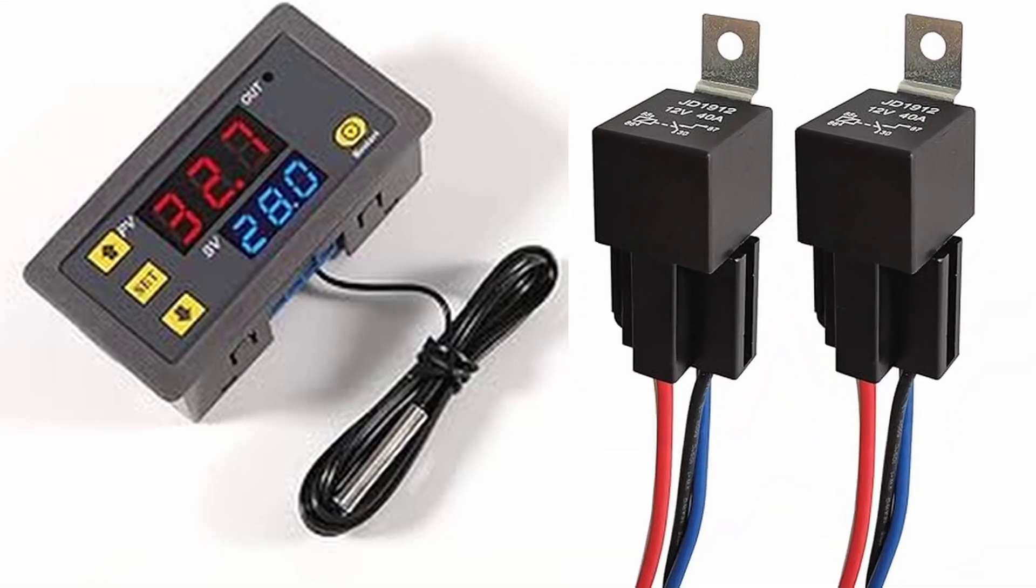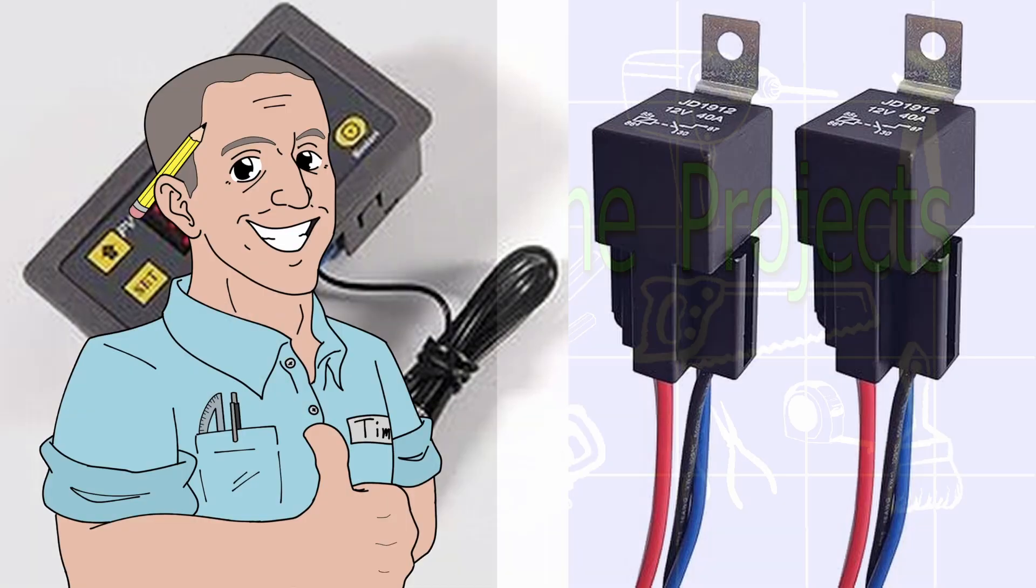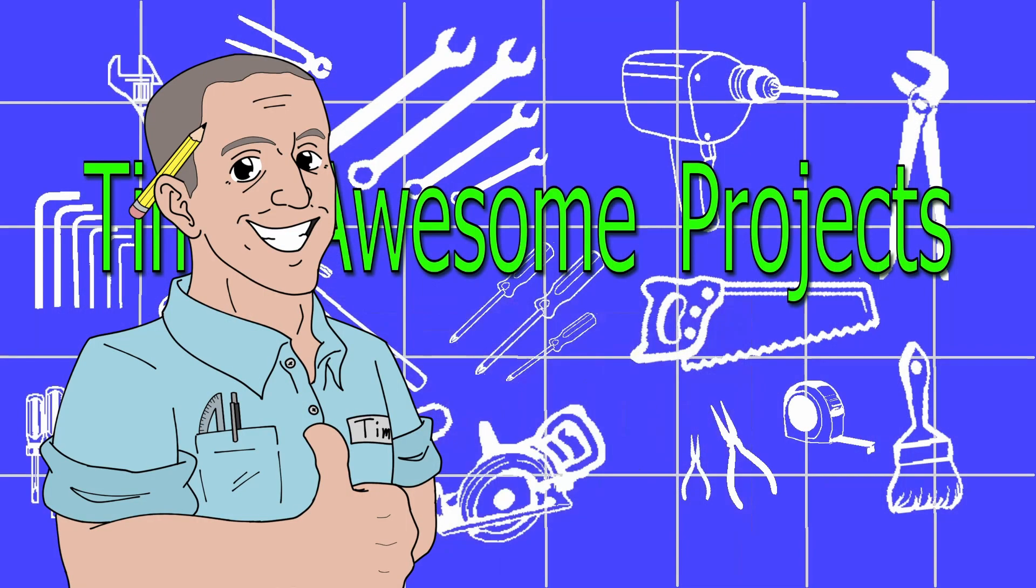So if you like this video be sure to give me a thumbs up and don't forget to subscribe if you would like to see more of Tim's awesome projects. Thanks for watching!